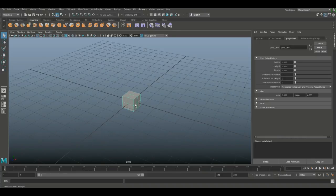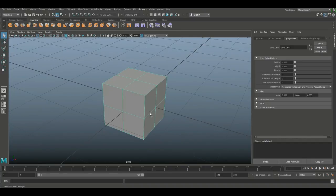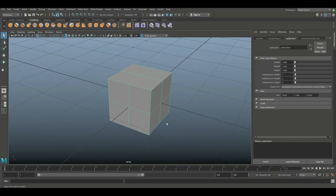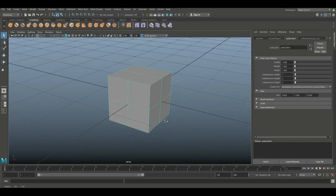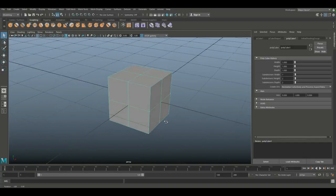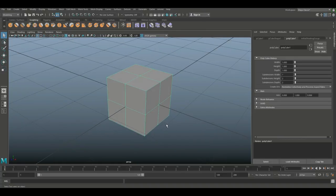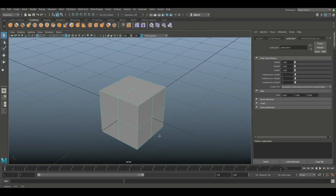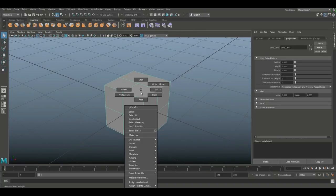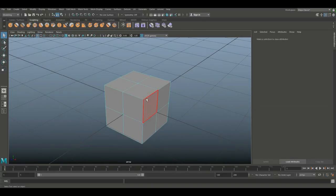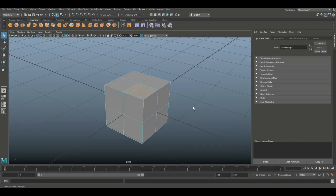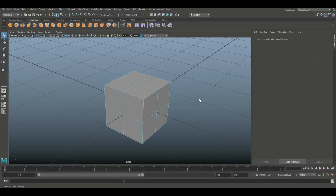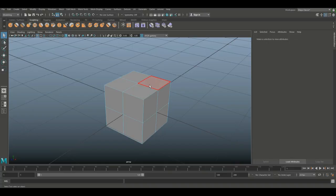First, let's start off with faces. We're going to talk about faces, edges, and vertices. If I want to delete a face, I can right-click, go to face, select the face and hit Delete like so. Hit Ctrl+Z to go back.